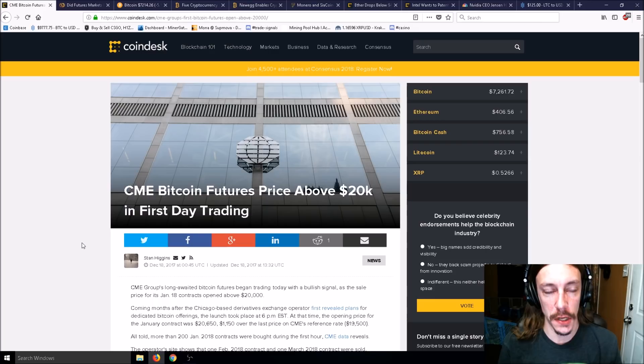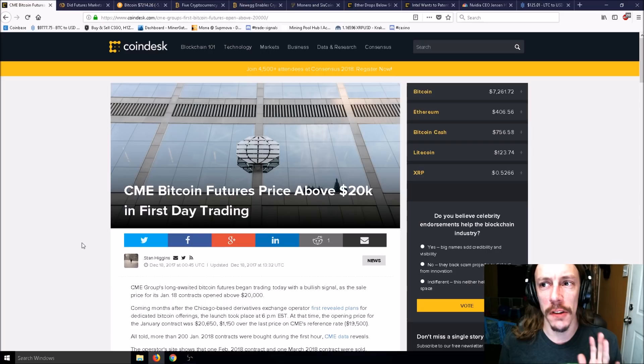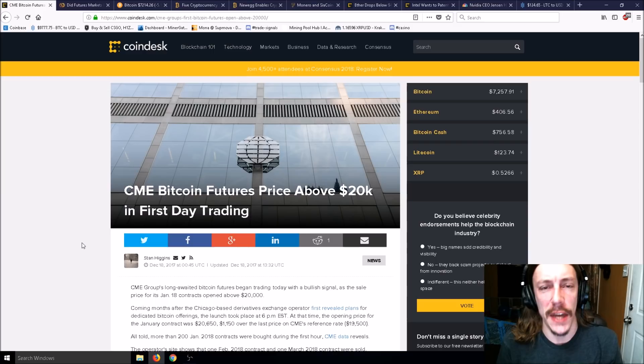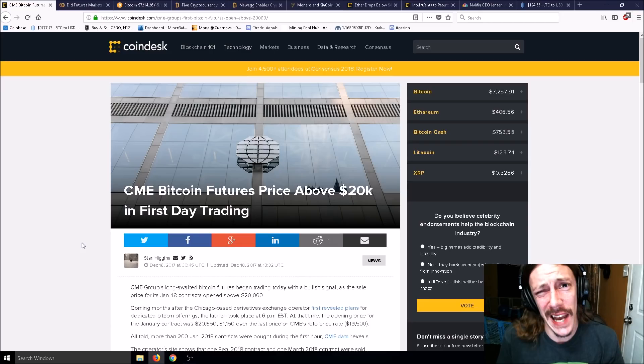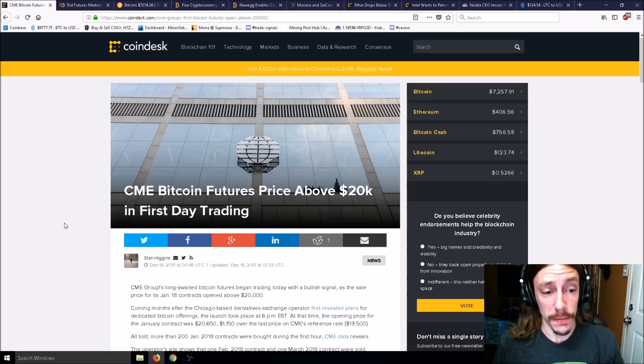There's going to be some more news, and at the end of this video I'm going to tell you my investment strategy that I've been using in this bear market. Hopefully that helps you guys out.